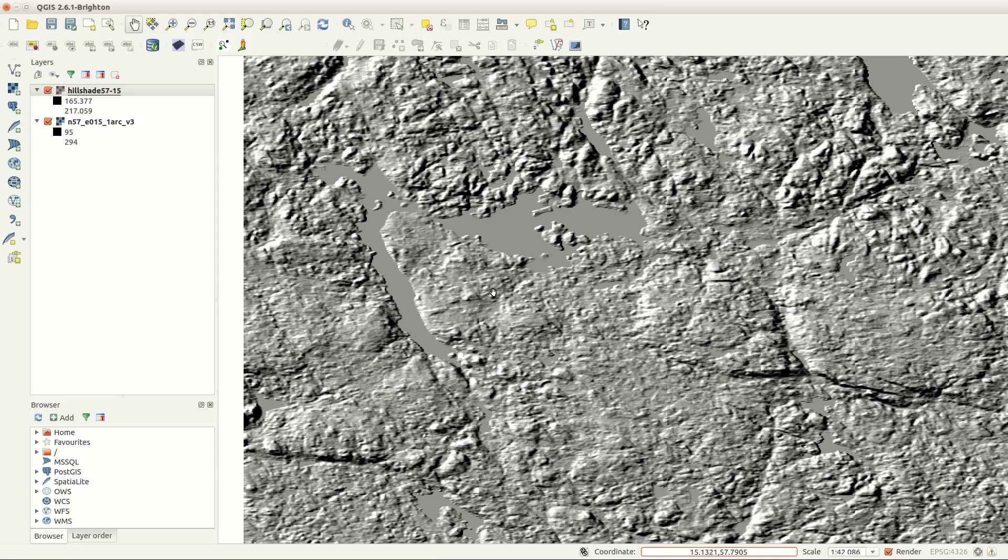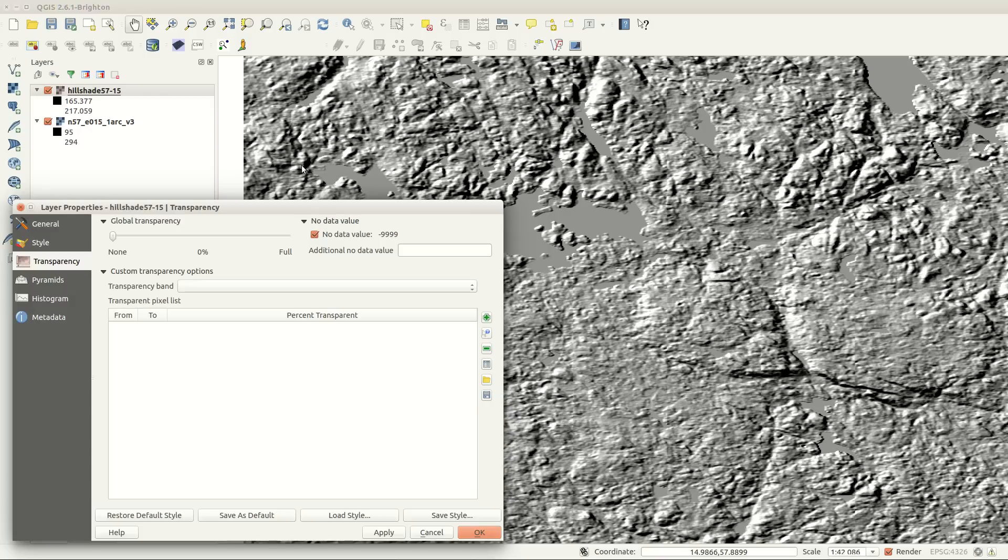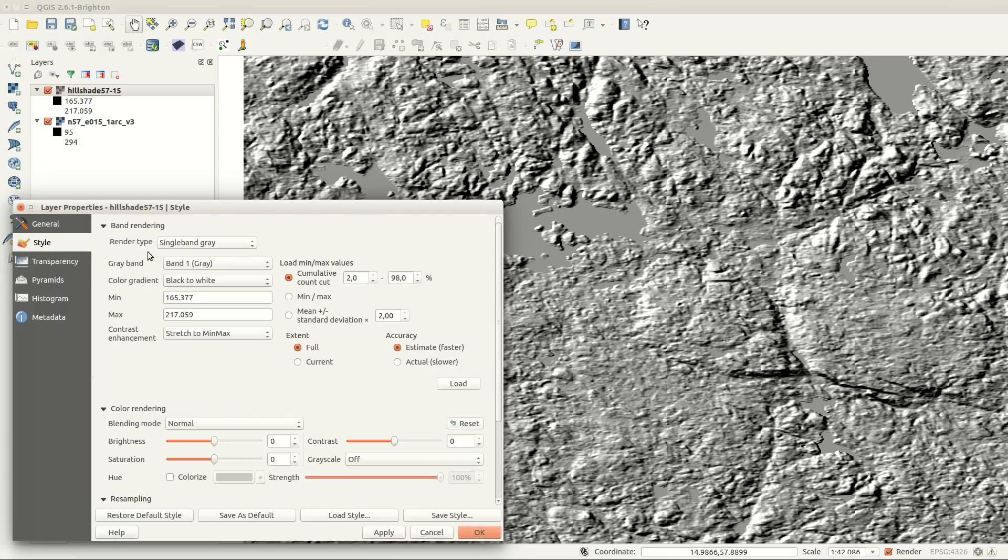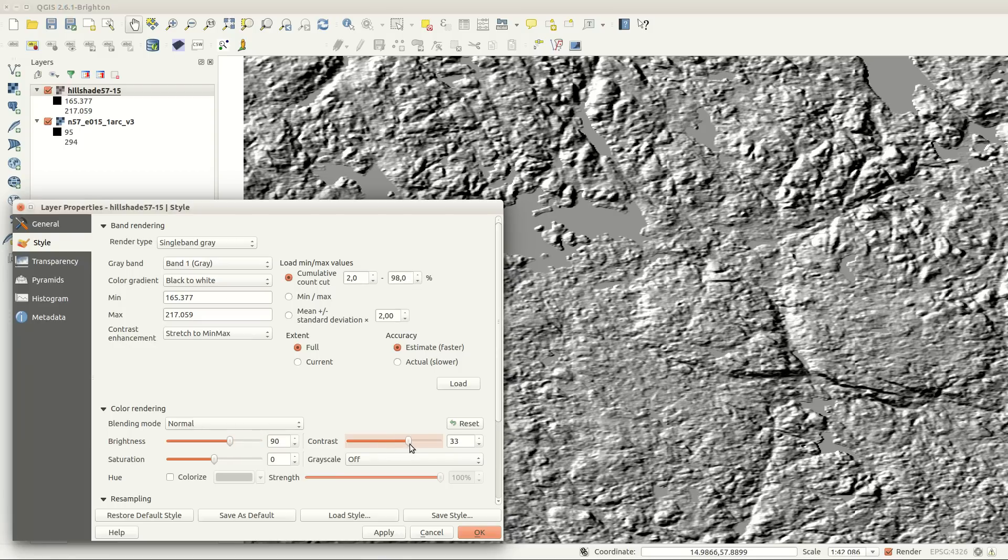The hillshade is pretty rough and needs some attention. In the layer properties I'm changing the brightness to about 90 and contrast to around 40. This will lighten the image and wash out the grey colors, because I don't need them.